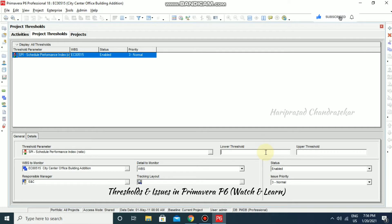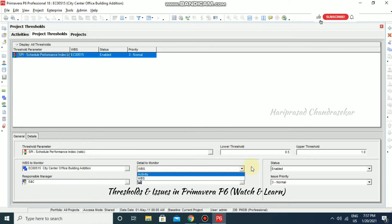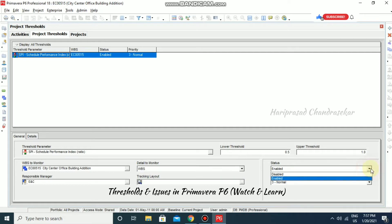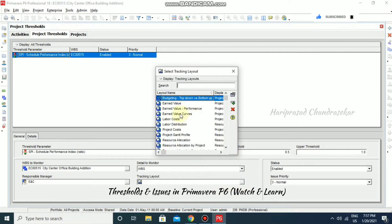I can set the lower threshold and upper threshold values. I'm setting the lower threshold to 0.5 and the upper threshold to 1. Once these values are input, the system will monitor and show you the issues. You can also choose which WBS to monitor and the detail level — activity or WBS — and set the threshold as disabled or enabled.